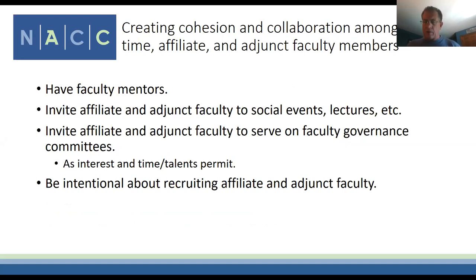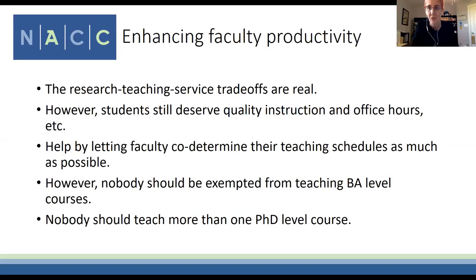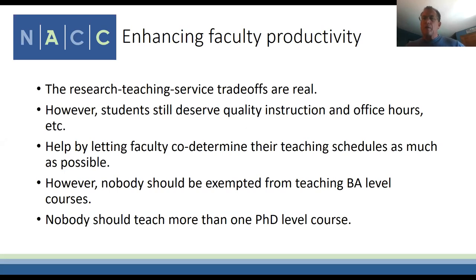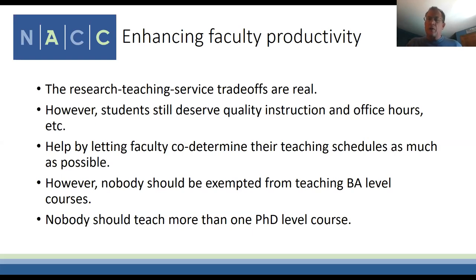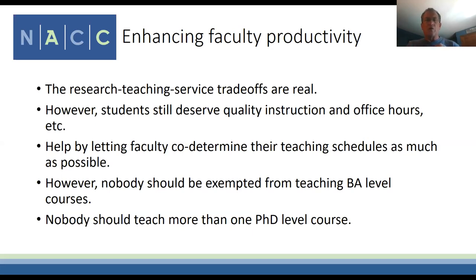On COVID's impact on sabbaticals and research funding: the university froze all sabbaticals last year—that wasn't our decision. They allowed four to go forward campus-wide; one was our faculty member in a very prestigious situation. The two that couldn't go forward last year are automatically going forward next year, so they'll still get that opportunity.